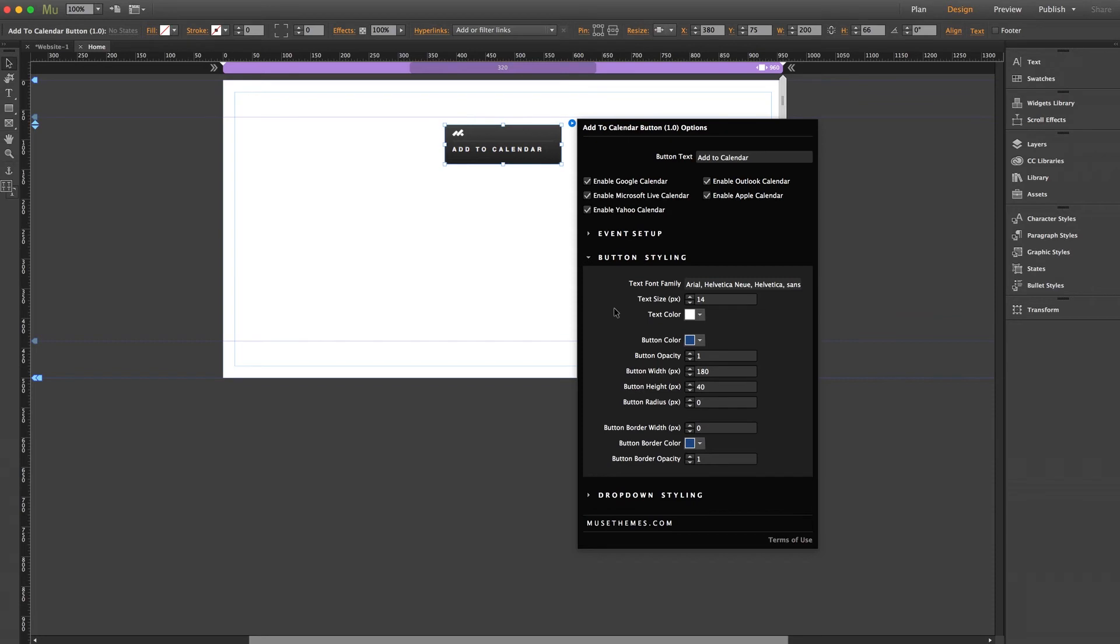You've got your text settings, button sizing, color settings. And you can create just a typical button or a border button, which would just be a transparent button with just the text and a border visible.